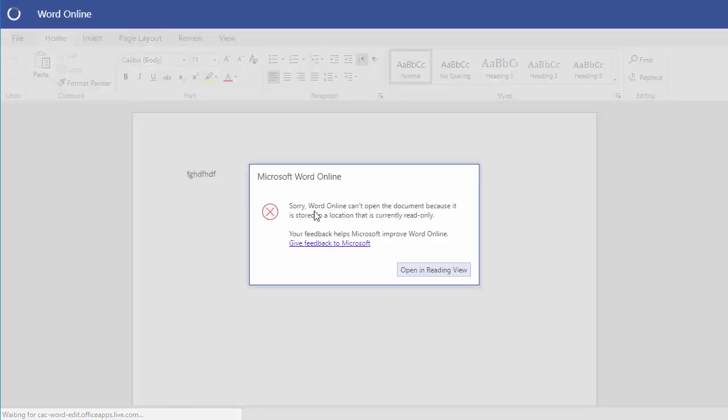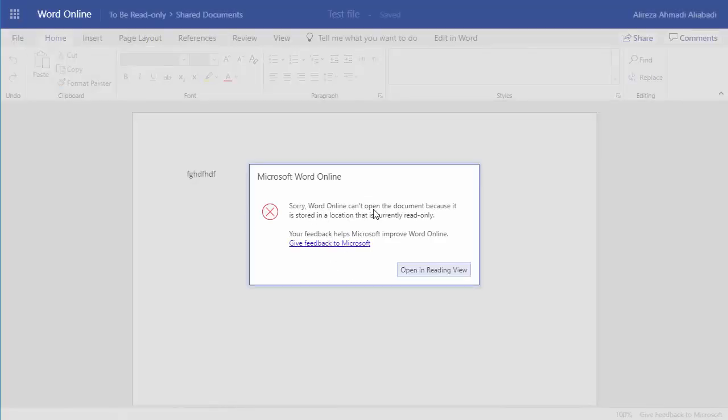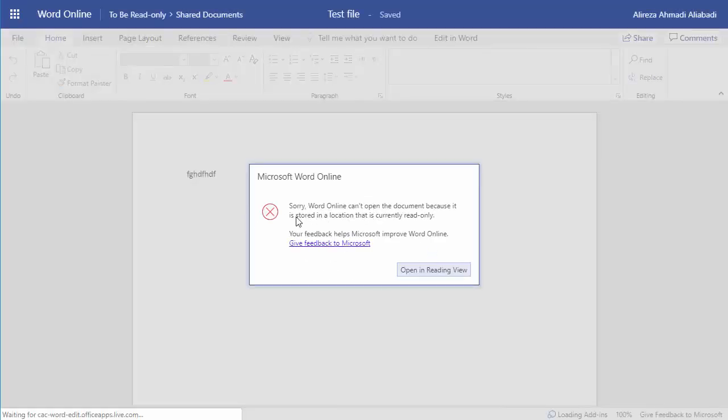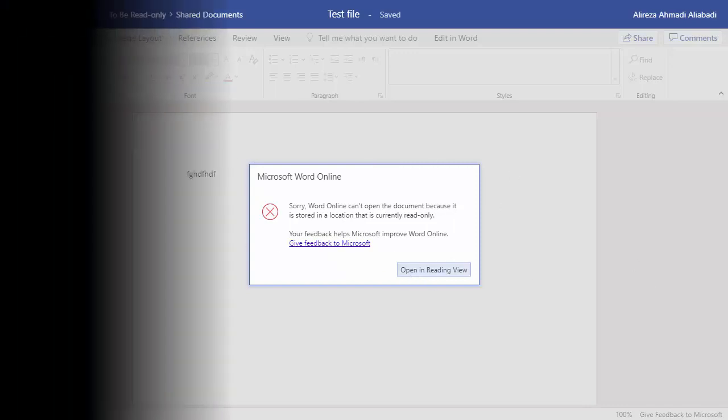If I click on edit content, again it gives me the error. It tells me that the file is read-only as a part of the entire website.